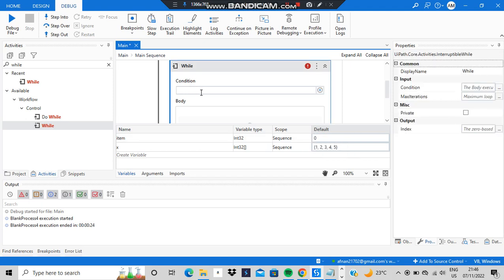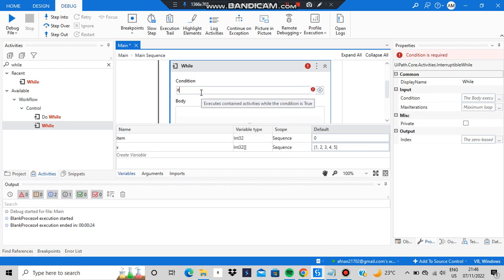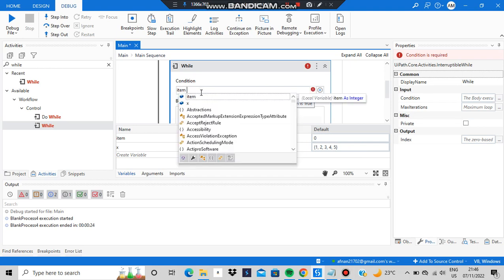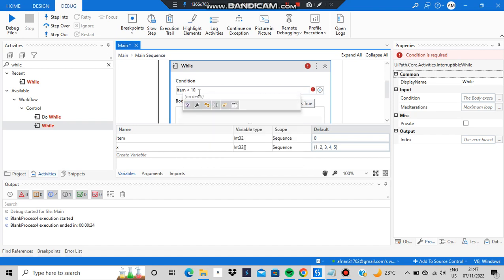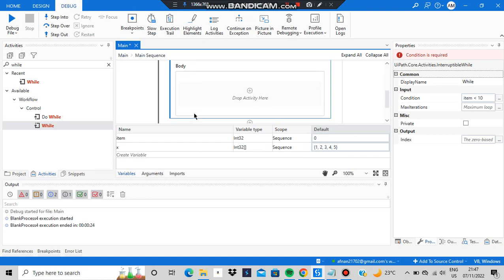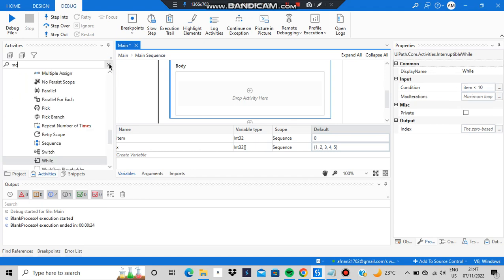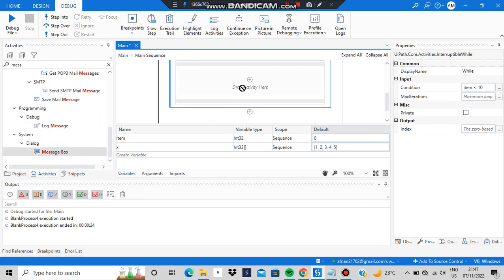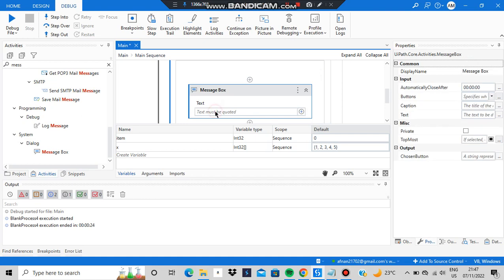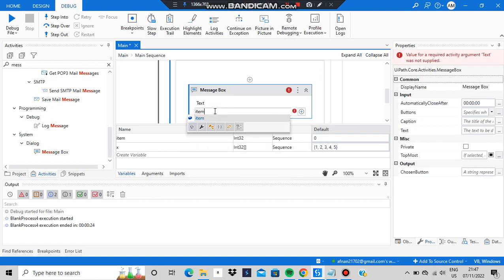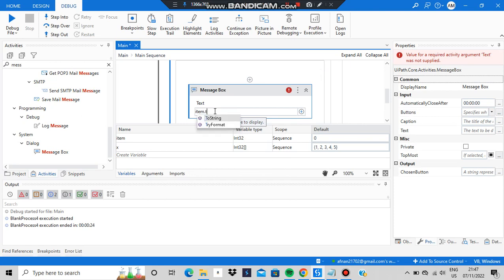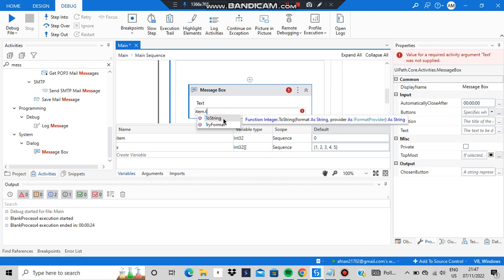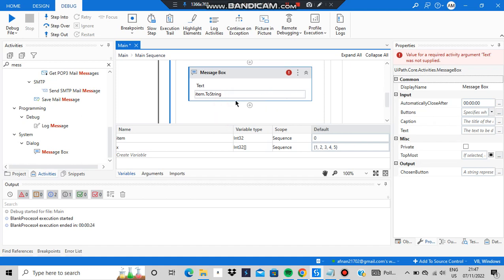The while condition will be: item less than 10. So whenever item is less than 10, it should execute the body. Inside the body, I'll add a message box to display the current value of item — that's 'item.ToString'. In the first iteration it will display 0, since that's the initial value.